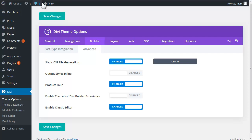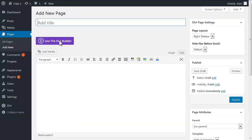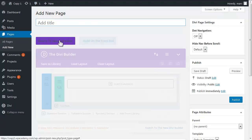And the next step is easy peasy. We're just going to add a new page and use the Divi builder.